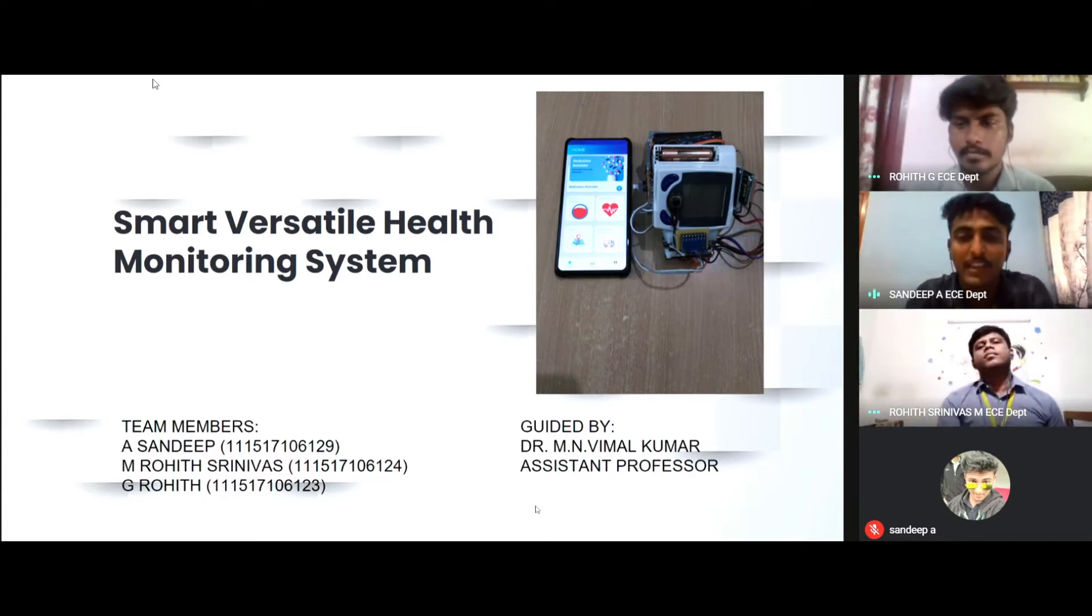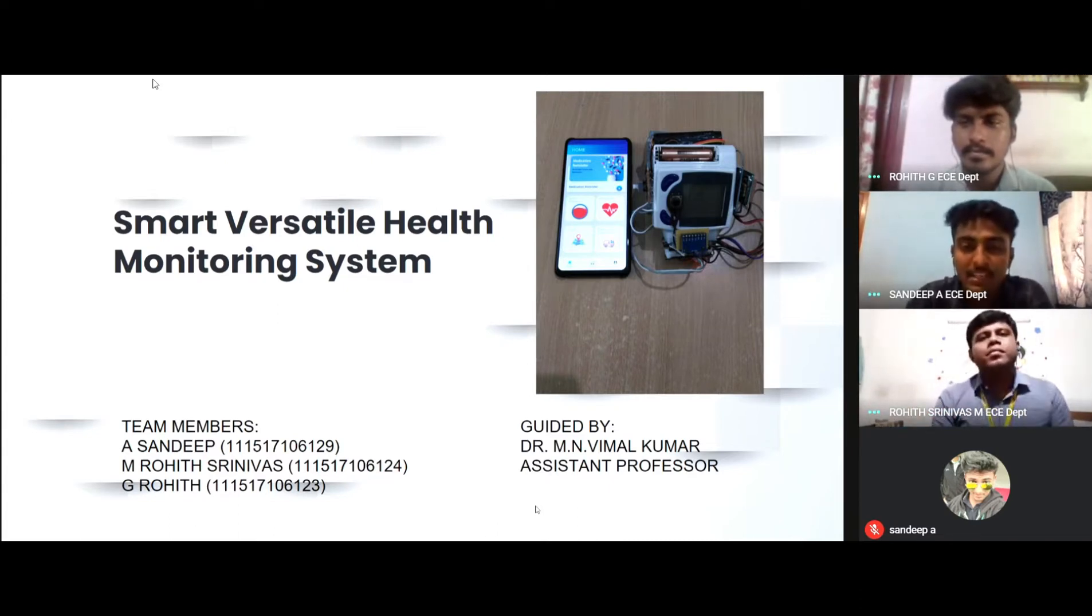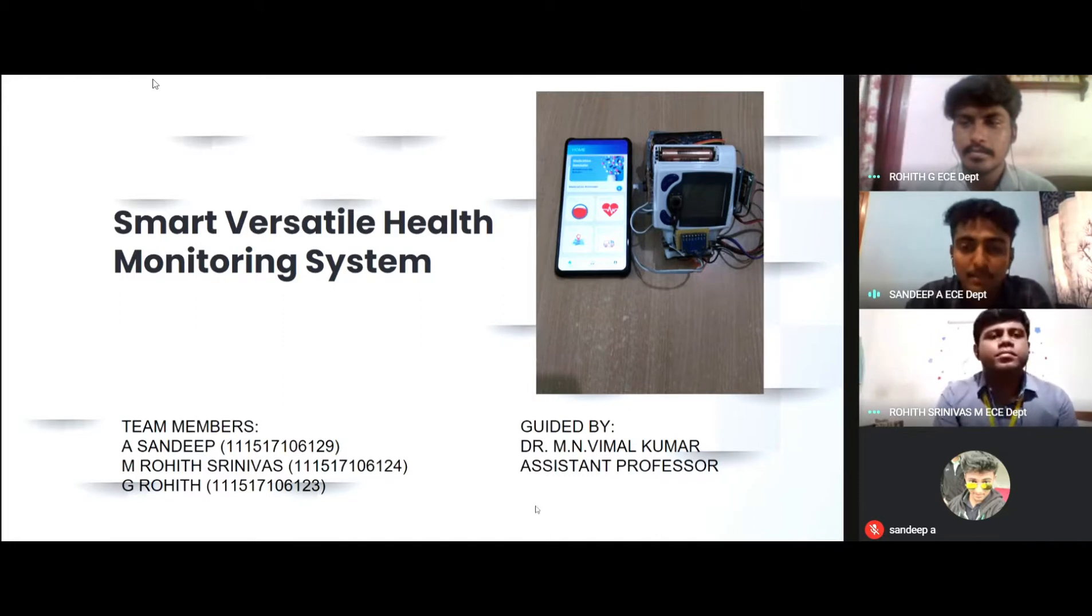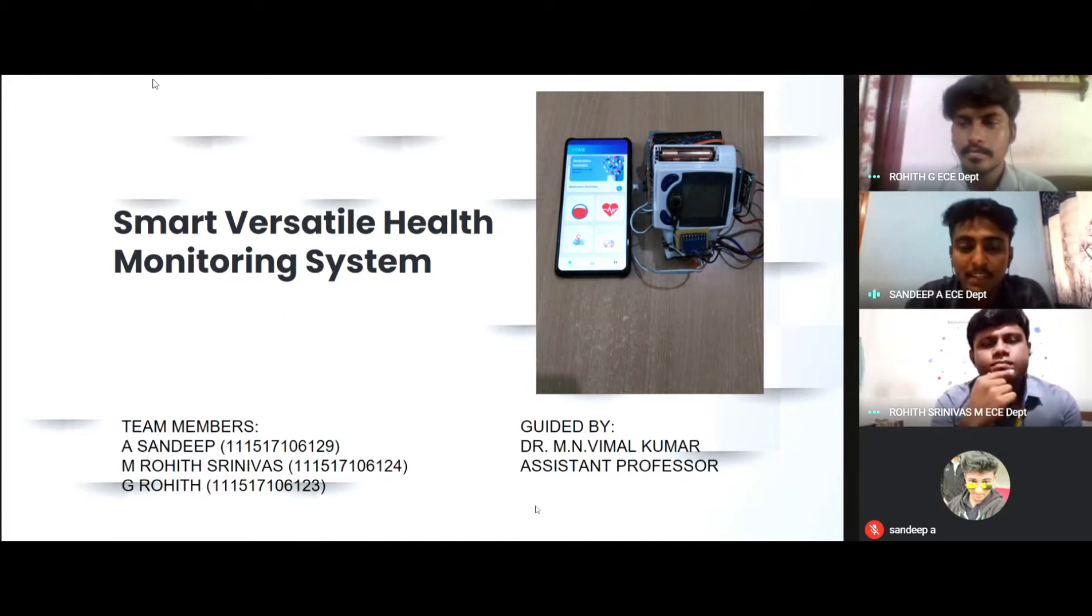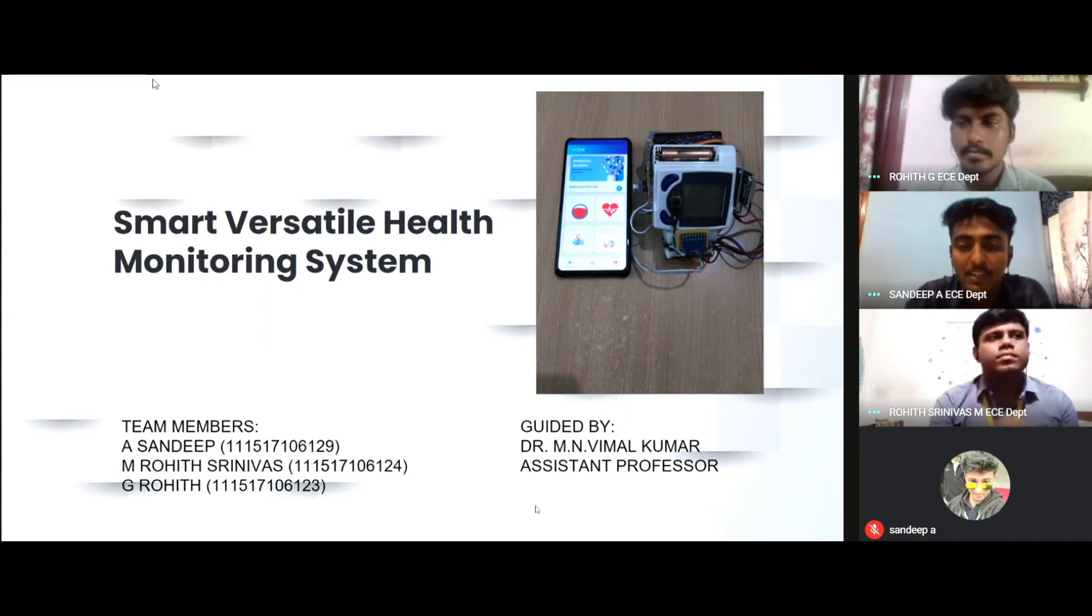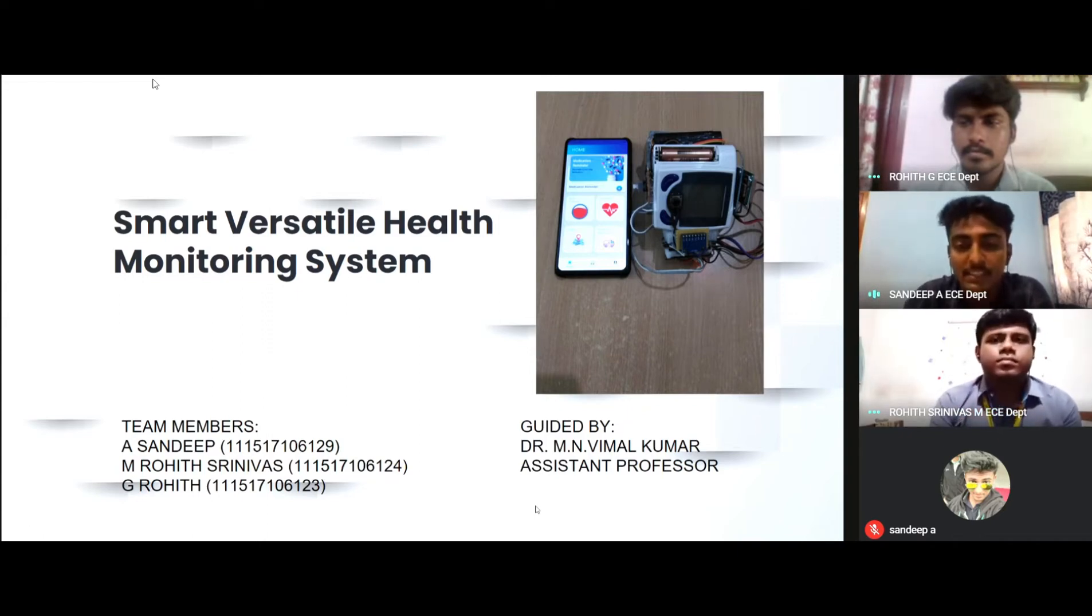We have developed an Android application which enables the monitoring personnel to visualize the health parameters of the patients by retrieving the data from the cloud ported by the smart band. It also supports multiple functionalities.